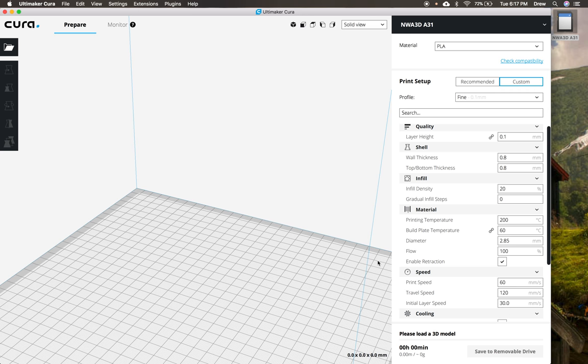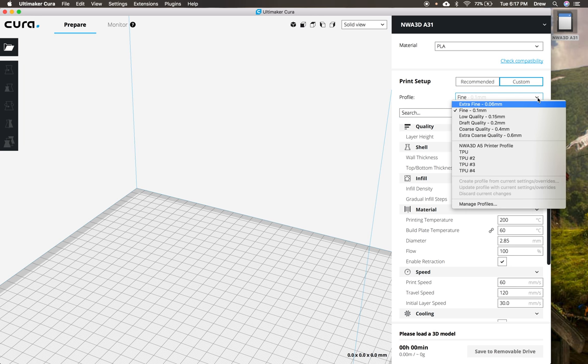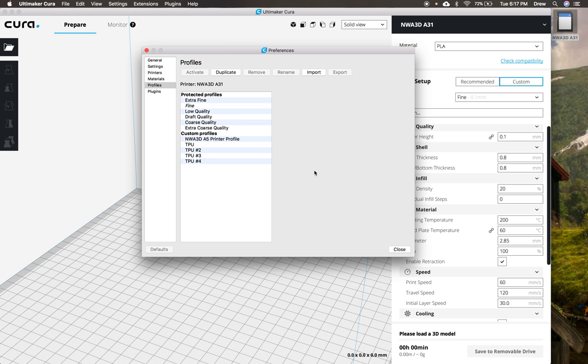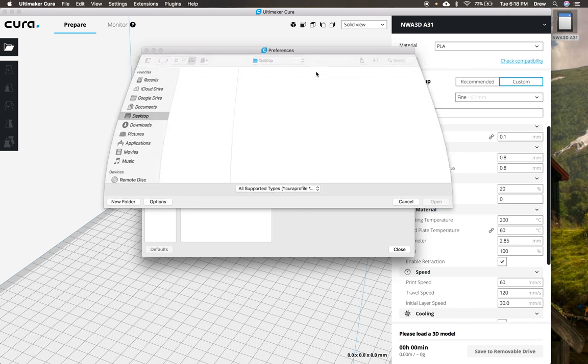And then now that we have those settings set, we are going to load that profile. So to load the profile that I showed you on the SD card, we're going to click this little down chevron, and then go over here to where it says manage profiles. And that's where we're going to get to the screen to load them. So we're going to click import to import these different files.